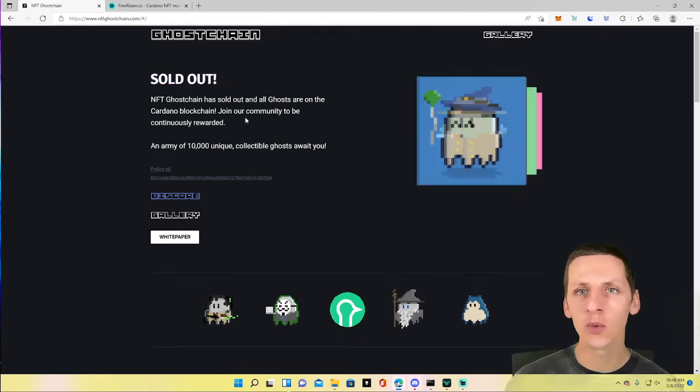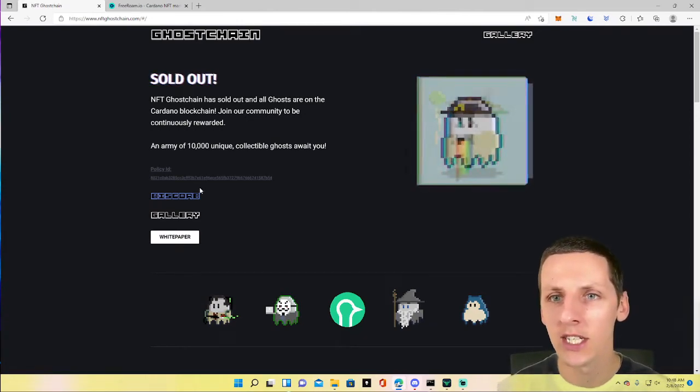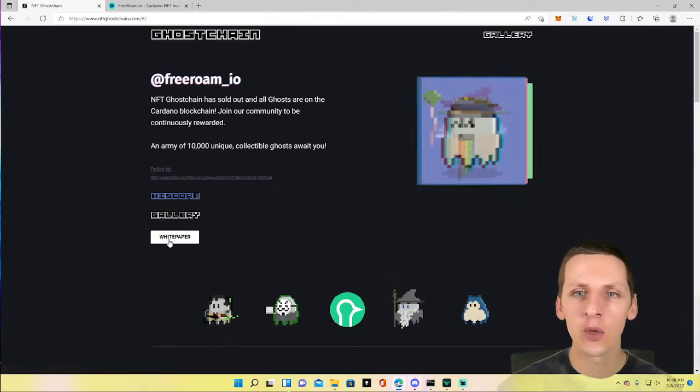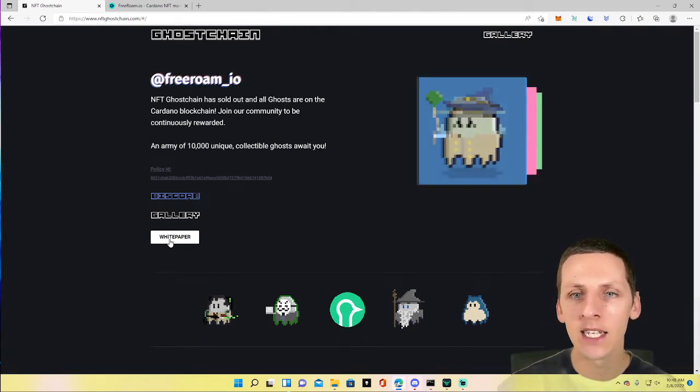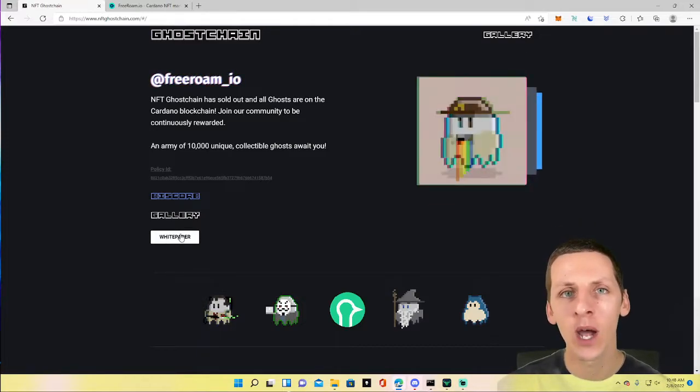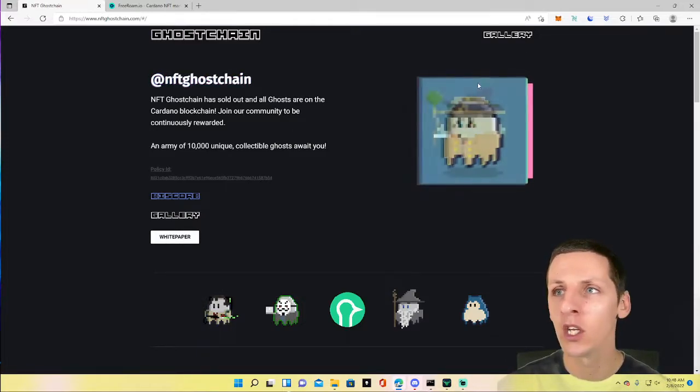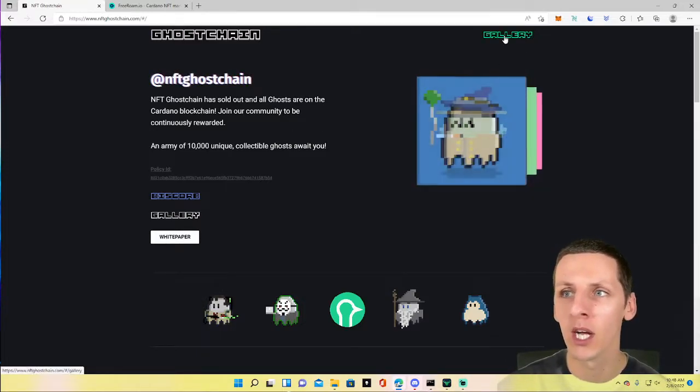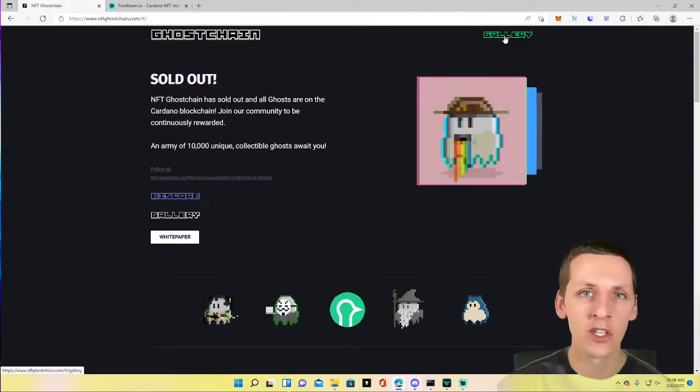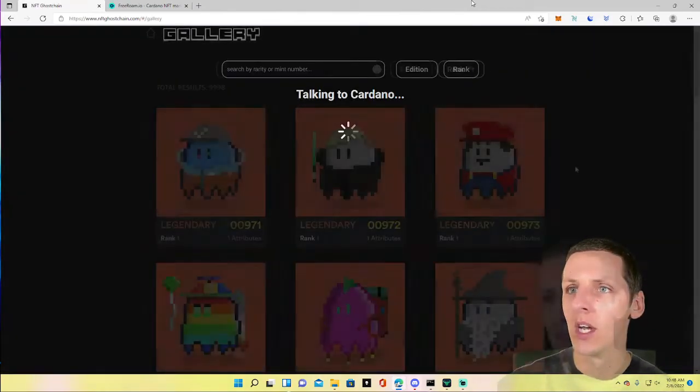Here we are on the website. I just want to briefly draw your attention to it. They've got a link to their discord here and a link to the white paper as well. Definitely check out that white paper if you want to know more about the project. It's going to go into more details than I do here in this video.